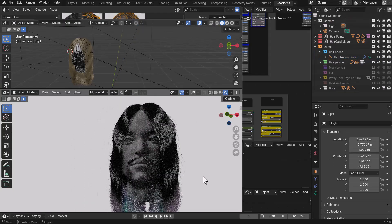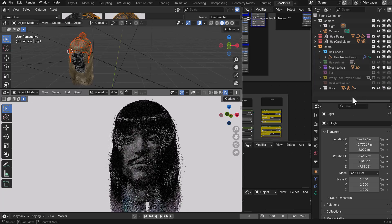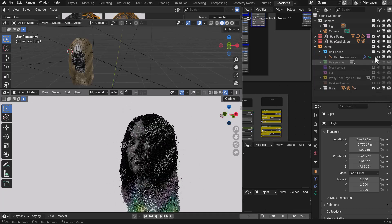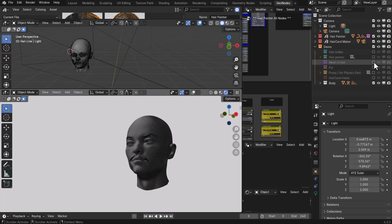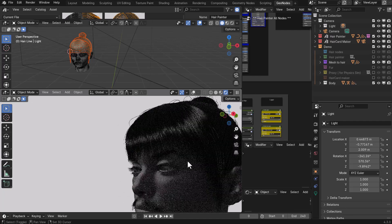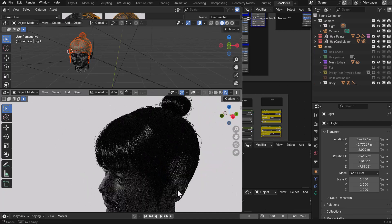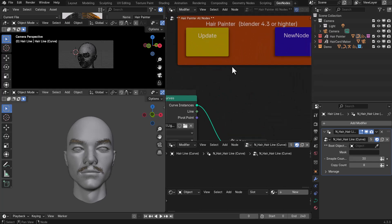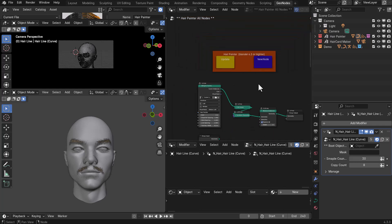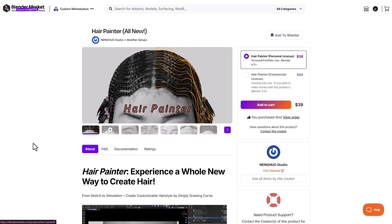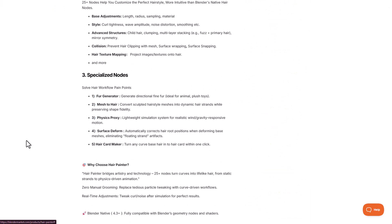Something else worth noting: the file you saved in your library is actually a demo file. You can open it to see a demo head model and explore all the hair presets available. There's a ton of nodes currently available — they are color coded so you can see what everything does. Just explore them to see for yourself what you can create.